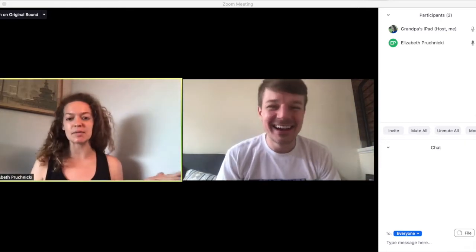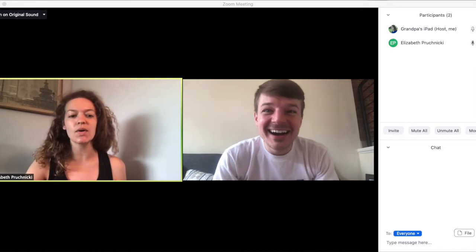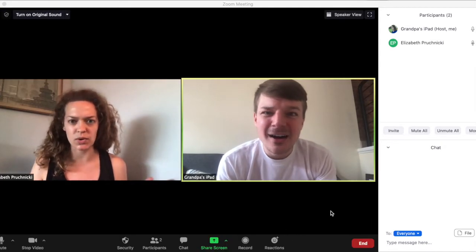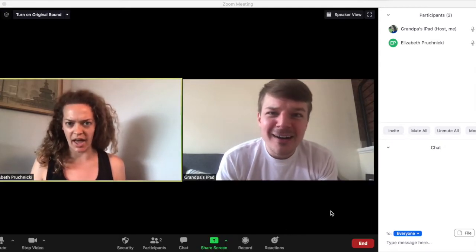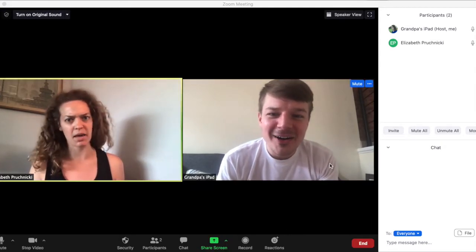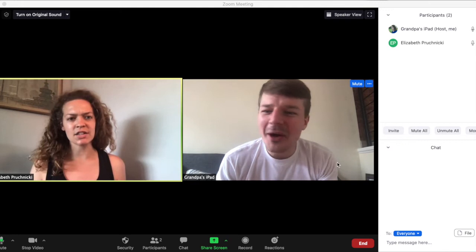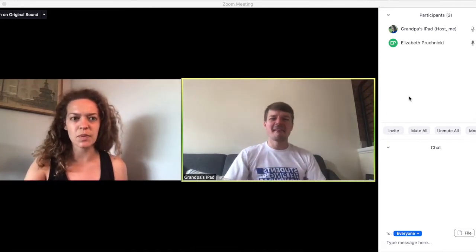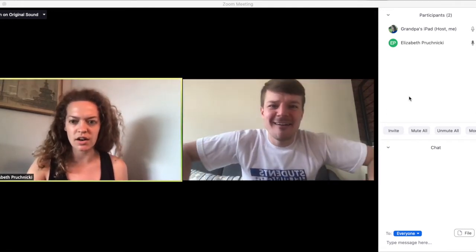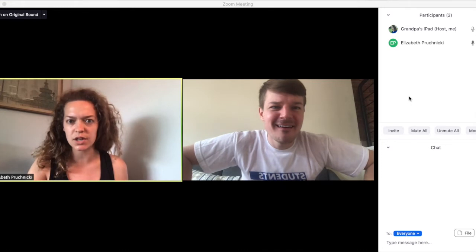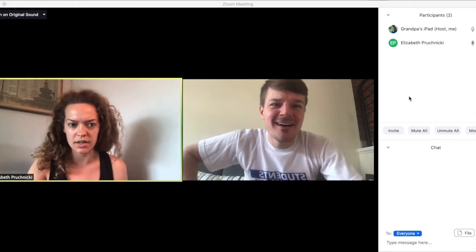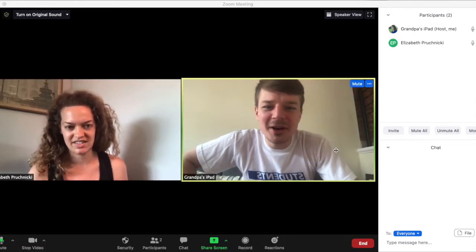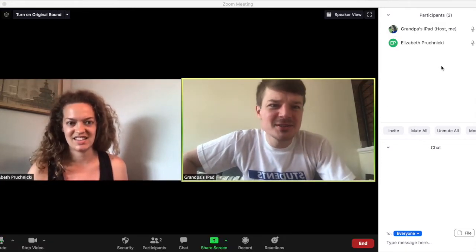The only problem is that right now I see you come up as Grandpa's iPad. That's not your name. Oh, no. Yeah. And your picture — I don't see your picture, right? Oh, no. Can you help me change those?